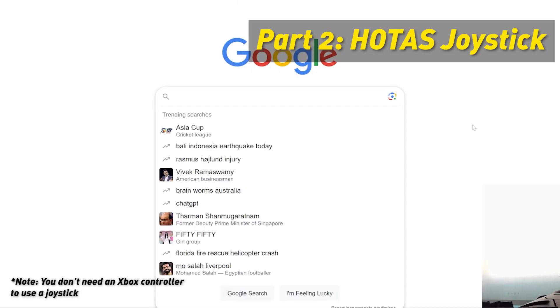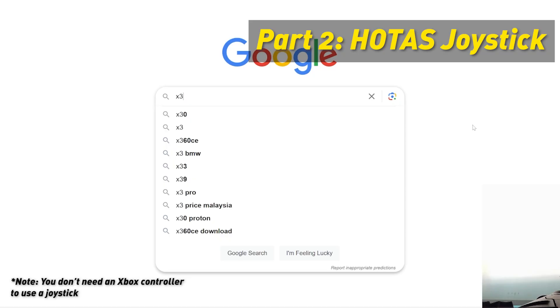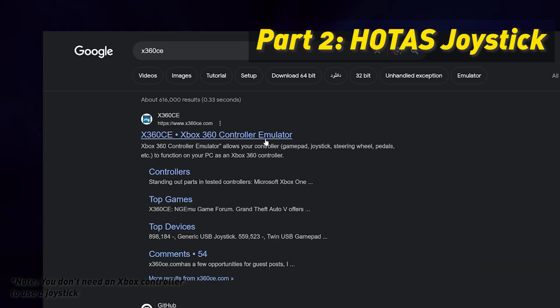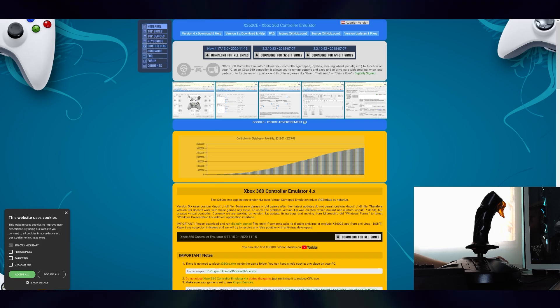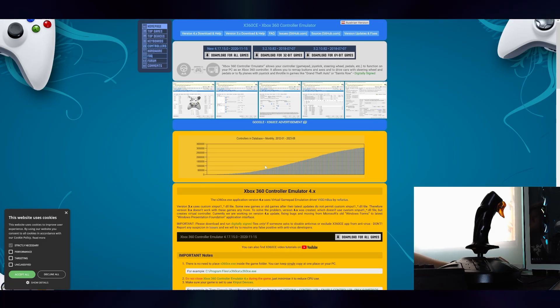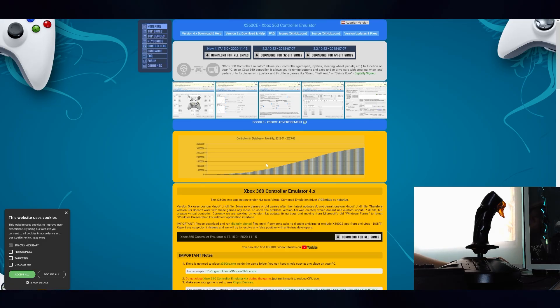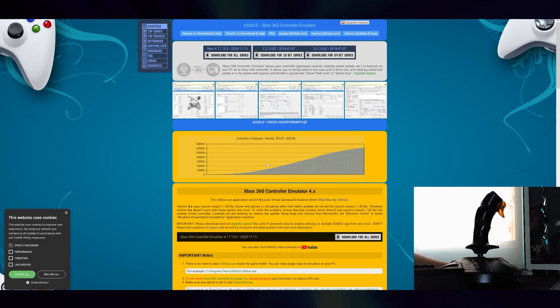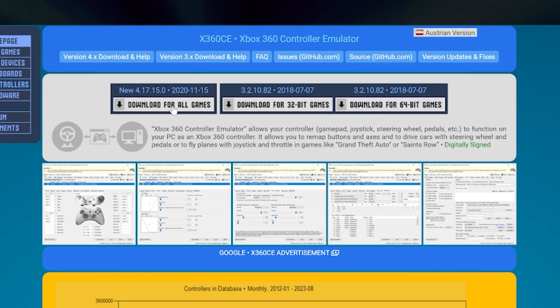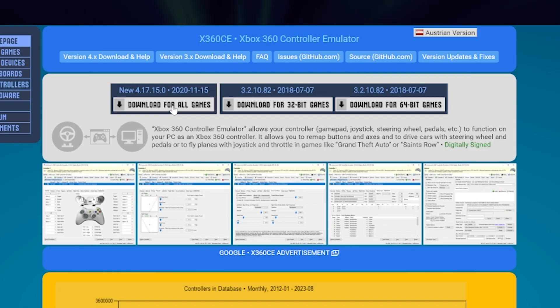To set up the HOTAS stick, first you want to download X360CE. So technically you don't have to use this if you're playing via Steam, but if you're using Game Pass, you need to use this. So I'm going to use this emulator because it works for both Steam and Game Pass versions of No Man's Sky.